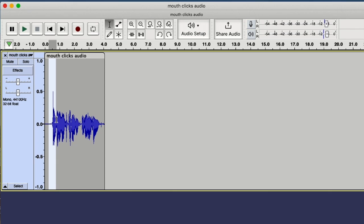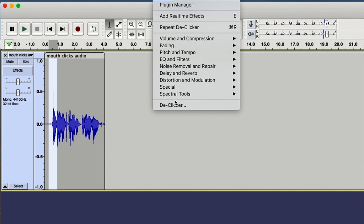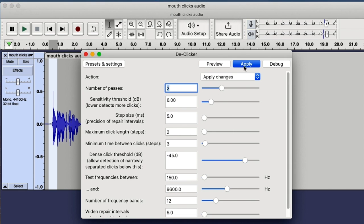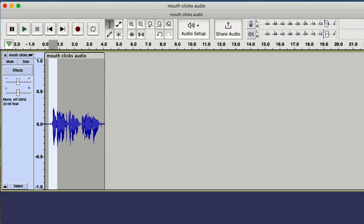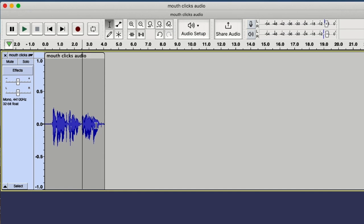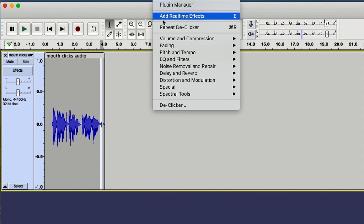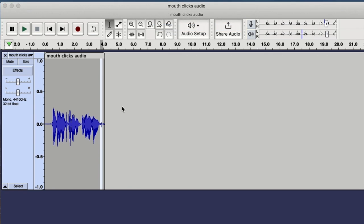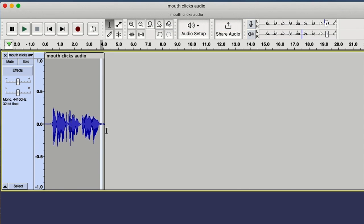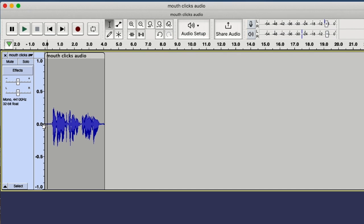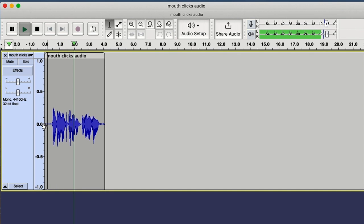And sometimes it's better just to individually do it if you can. So de-click that one. And then de-click this one. That was a click, wasn't it? Yep. Remove that. And let's check it now. It sounds so much better with those clicks removed.